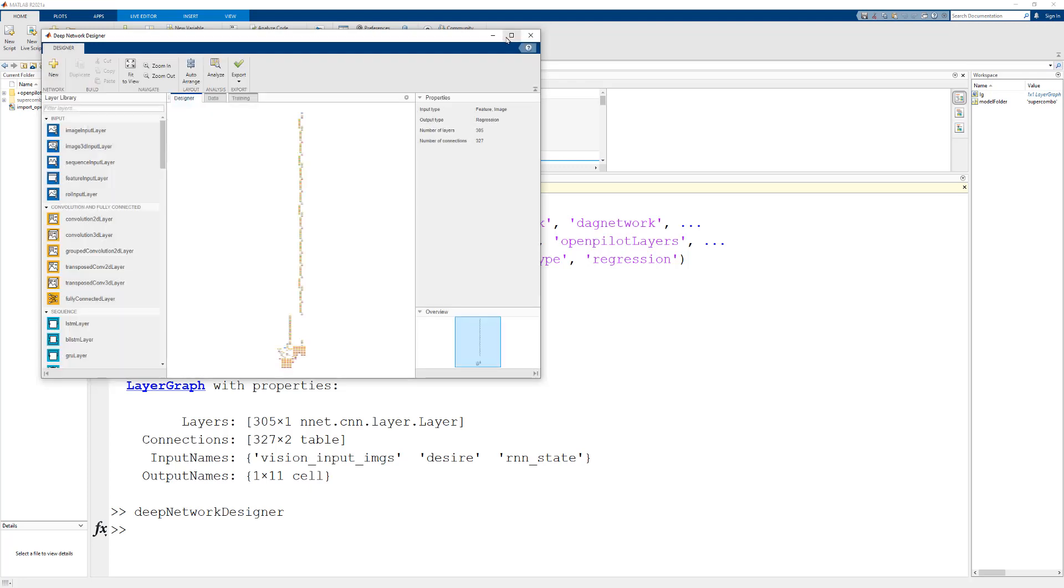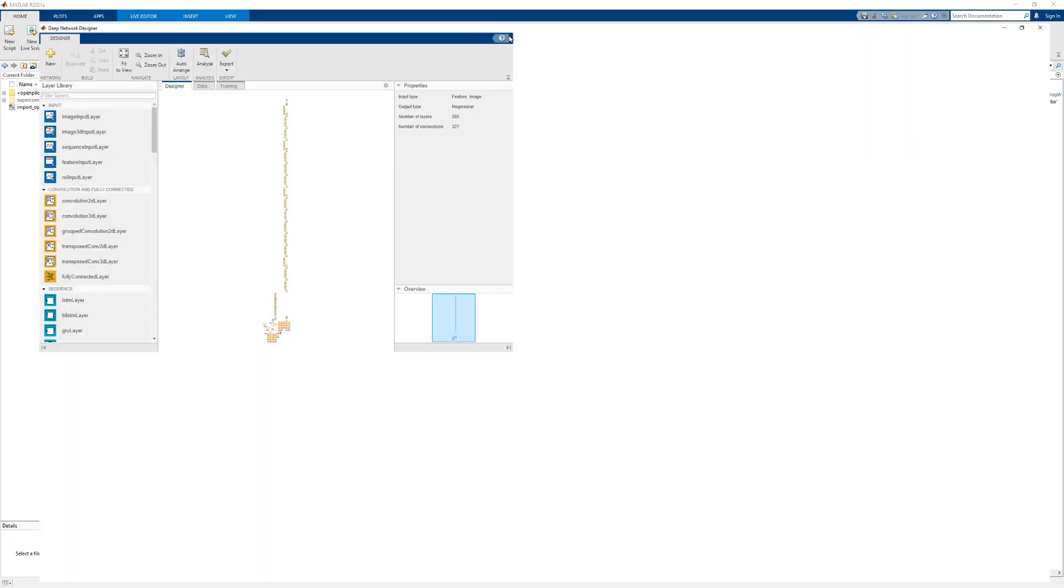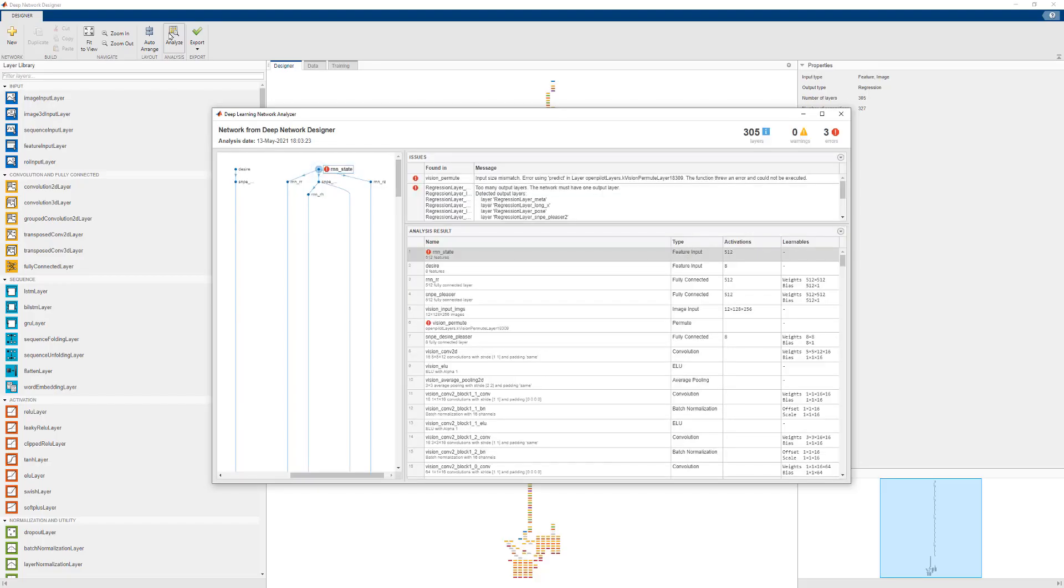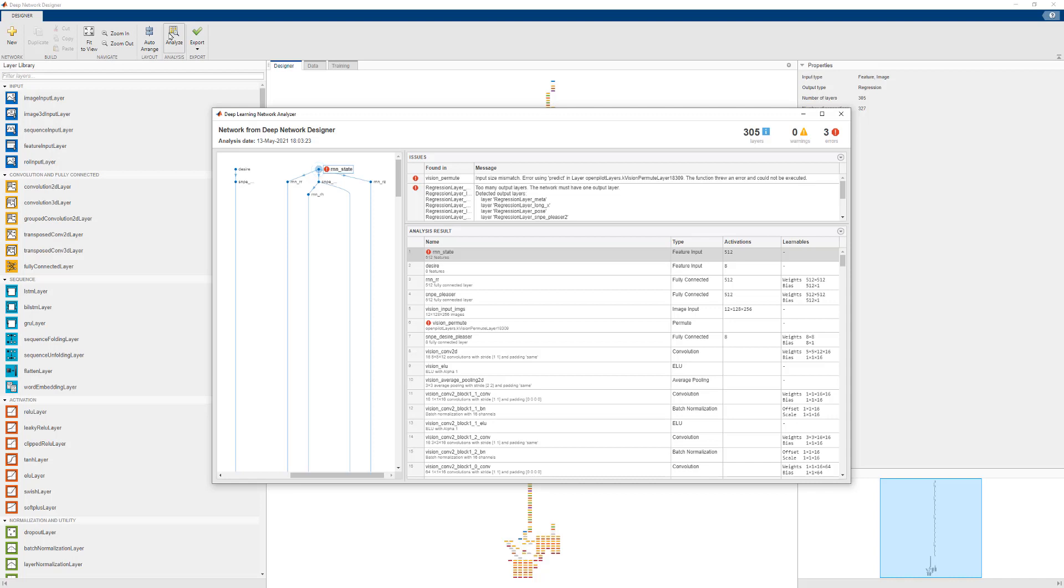This is the result of the import. We can now use the analyze button to see if there are any errors in the layer graph. We can see that there are three errors in this analysis. We can look at them one at a time.